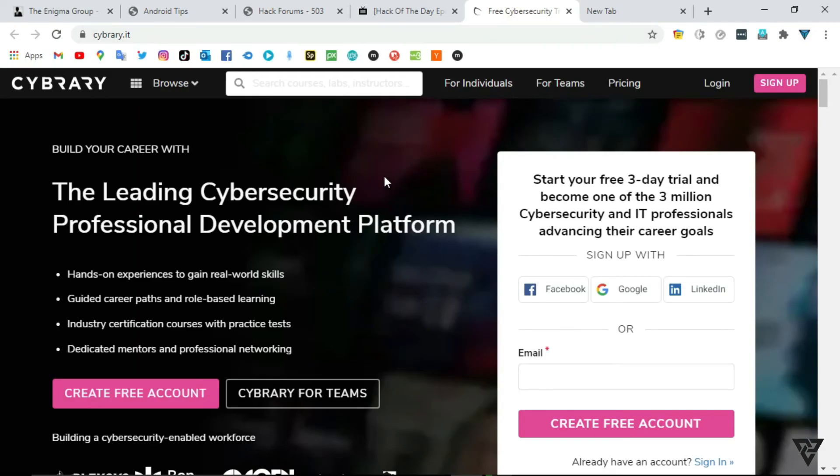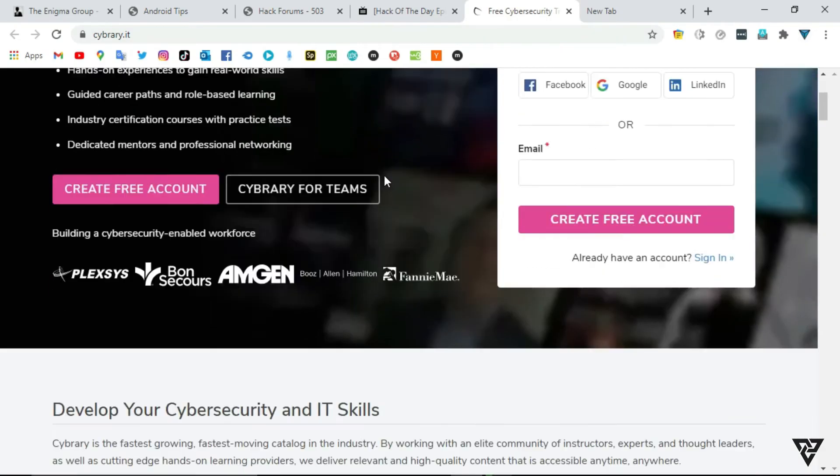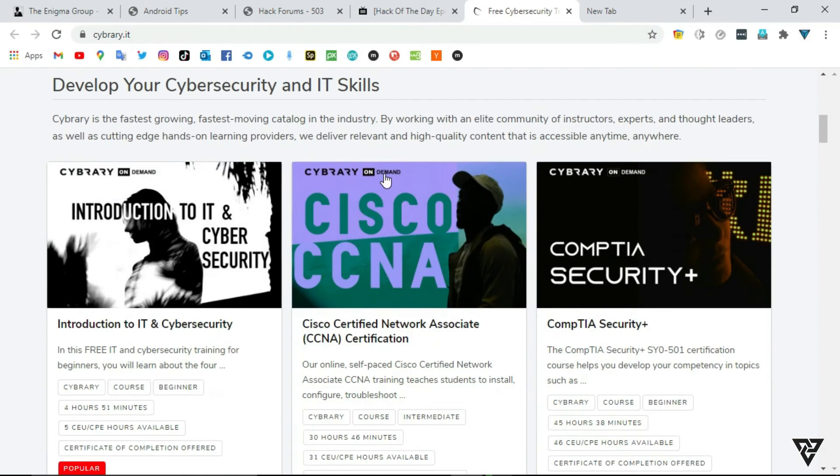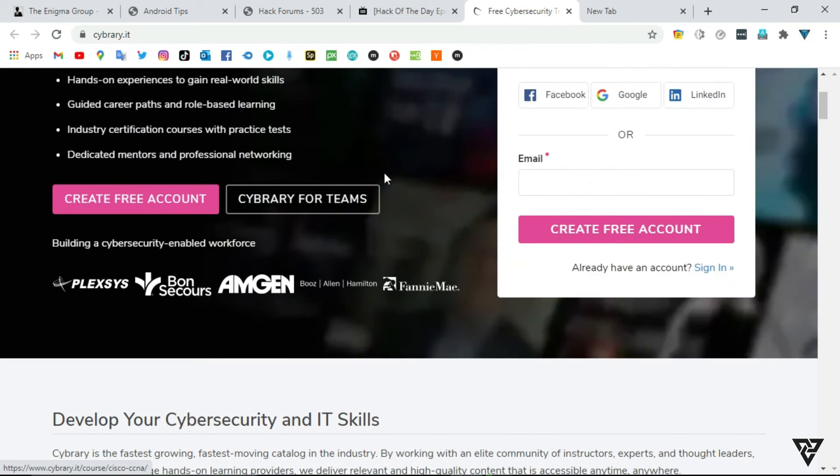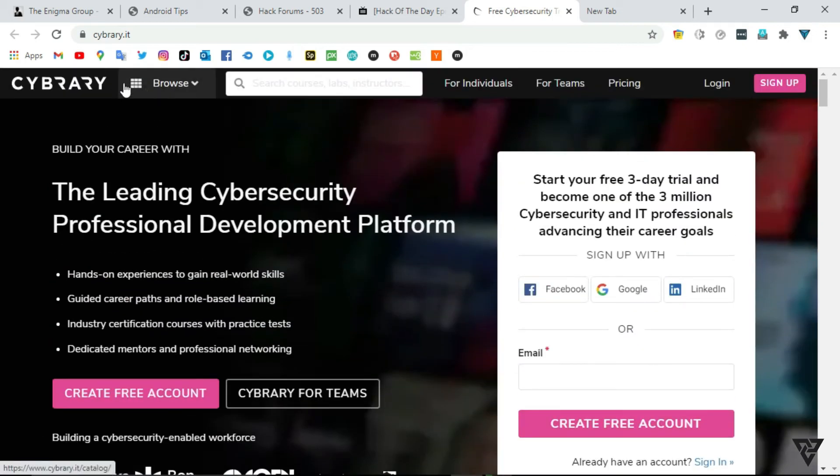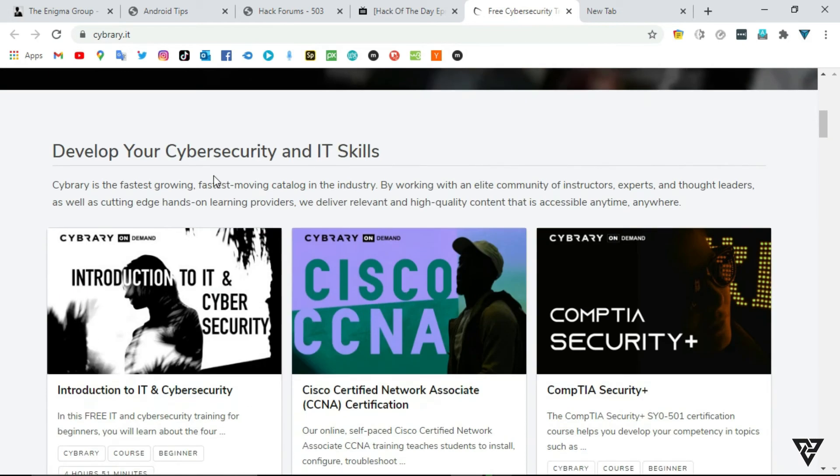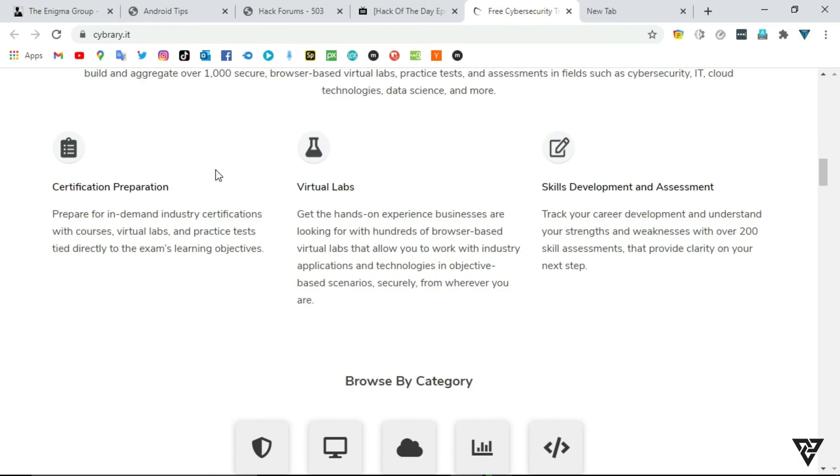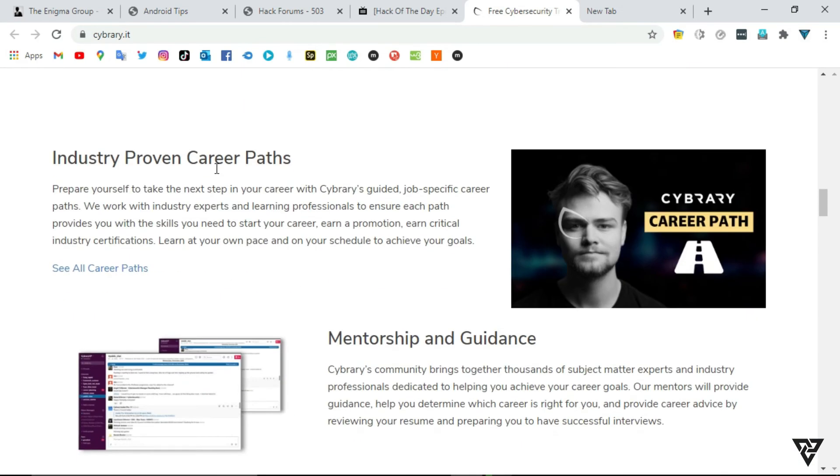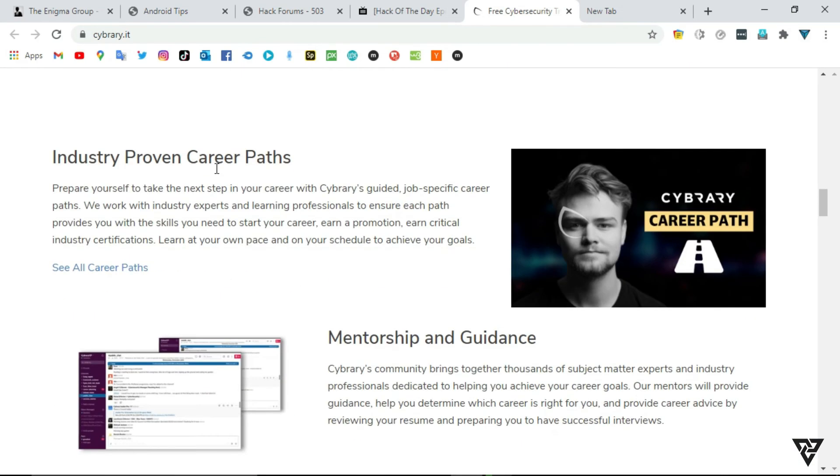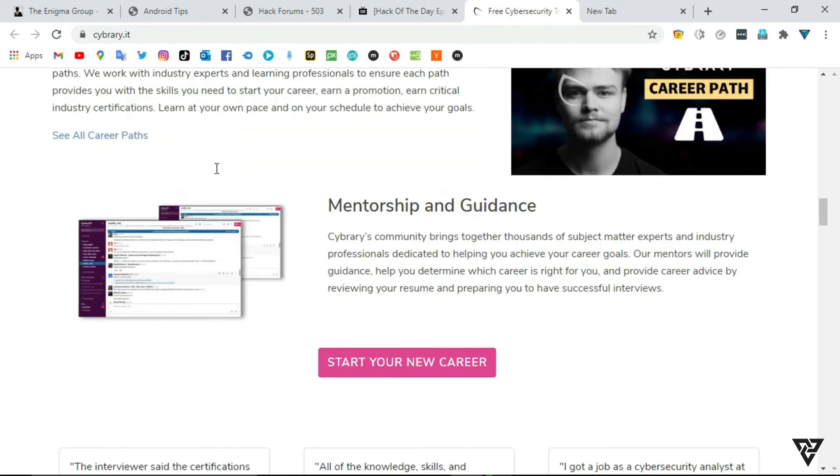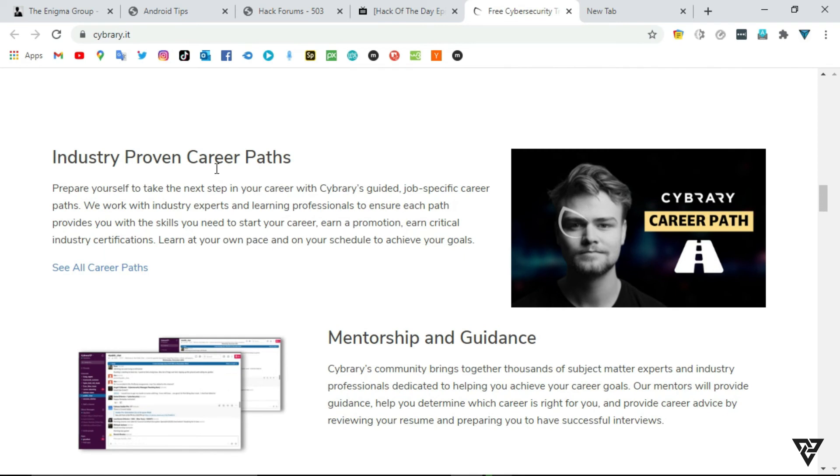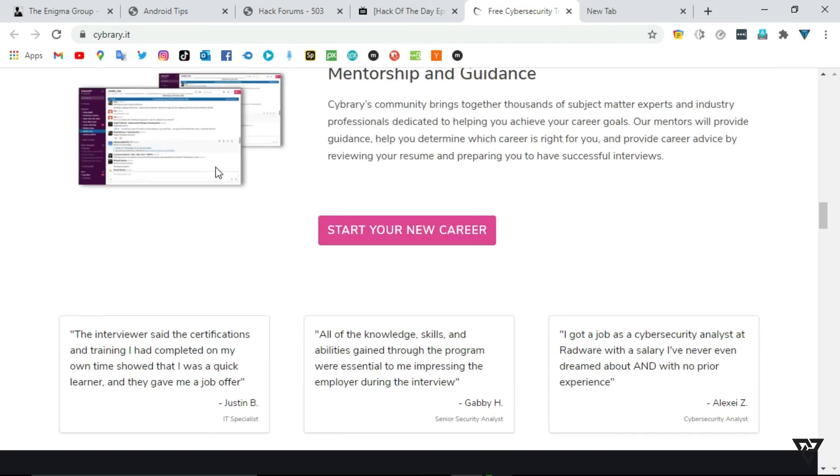Number 5: Cybersecurity. Cibrary puts the collective knowledge of top subject matter experts and leading organizations in the cybersecurity industry at your fingertips. Our ever-growing network enables us to move quickly with emerging trends and new technologies to deliver timely content.